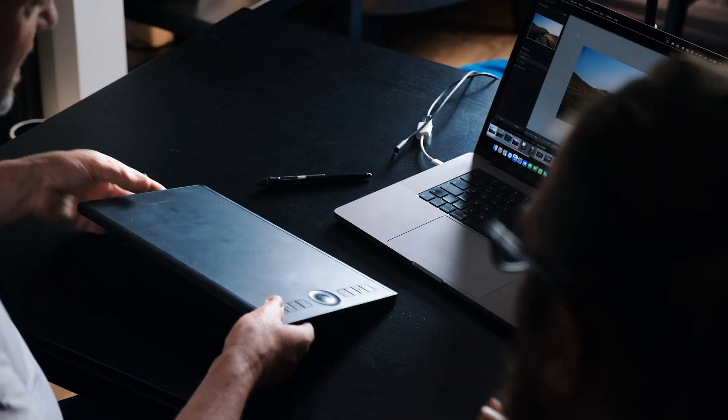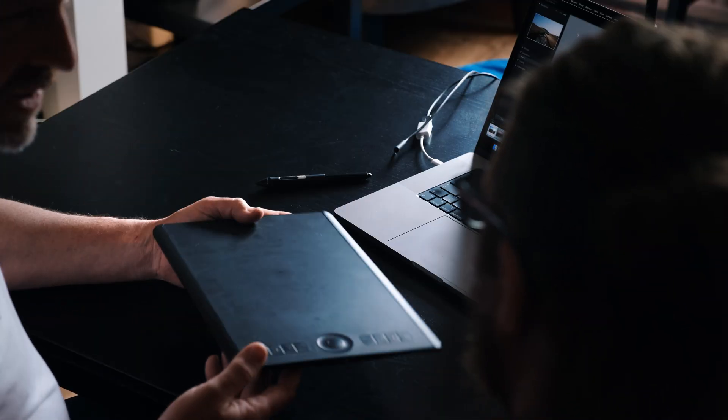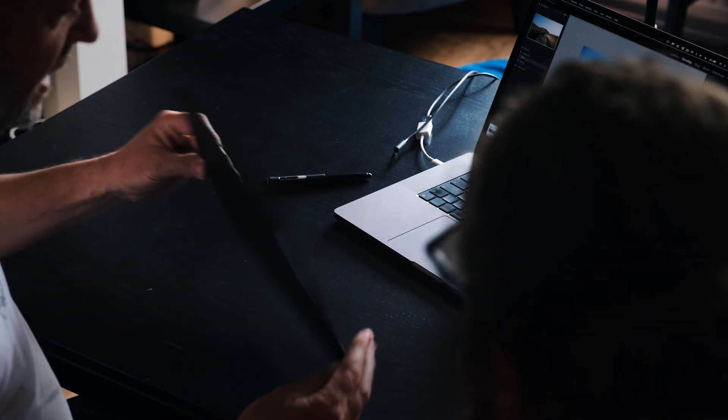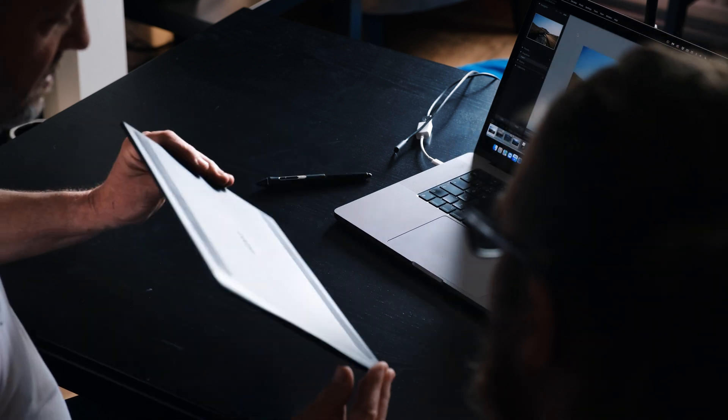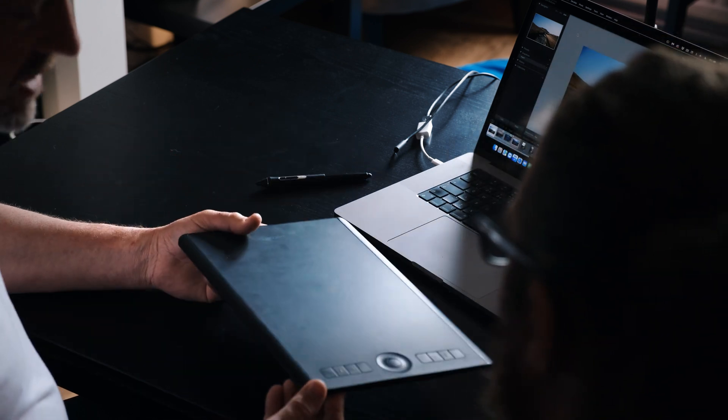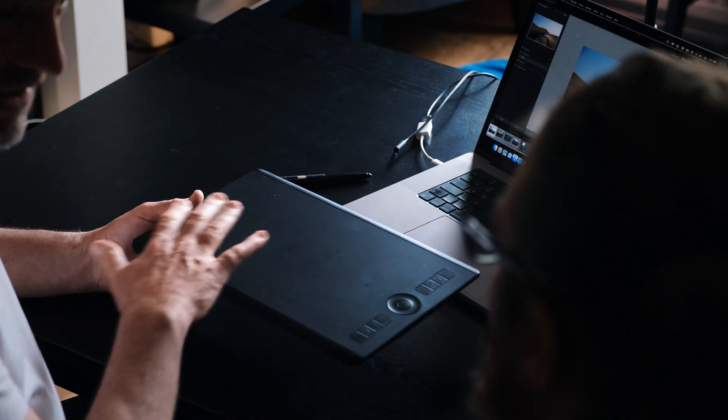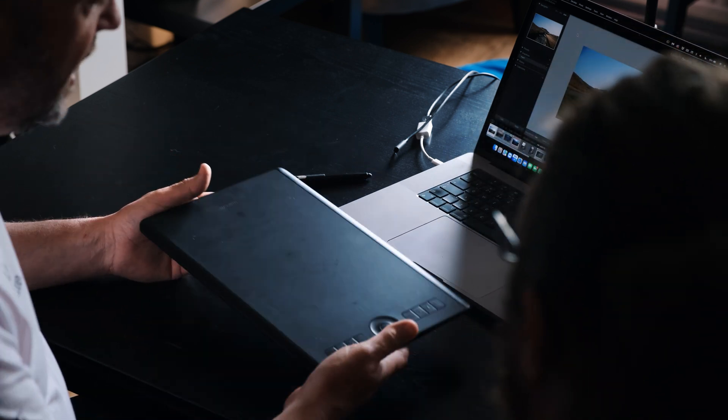And today we're gonna run through how to set up your Wacom pen tablet. So Dave, you brought along the Intuos Pro. This is the Intuos Pro Medium. This is Wacom's biggest selling product of the pen tablet range. And we're gonna look at how you set that up.